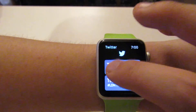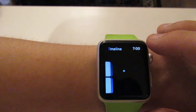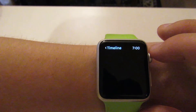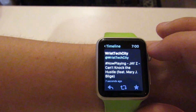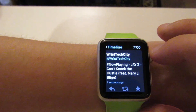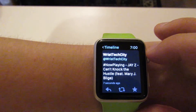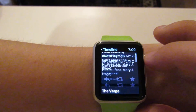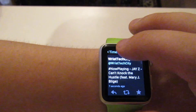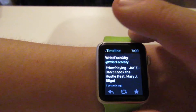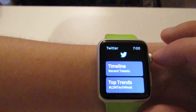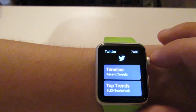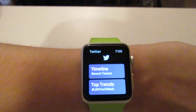And then if I check my own timeline I should be able to see it — boom, there it is. Of course it's in the Wrist Tech City account, which I should probably delete. But that's basically Twitter for the Apple Watch in a nutshell.